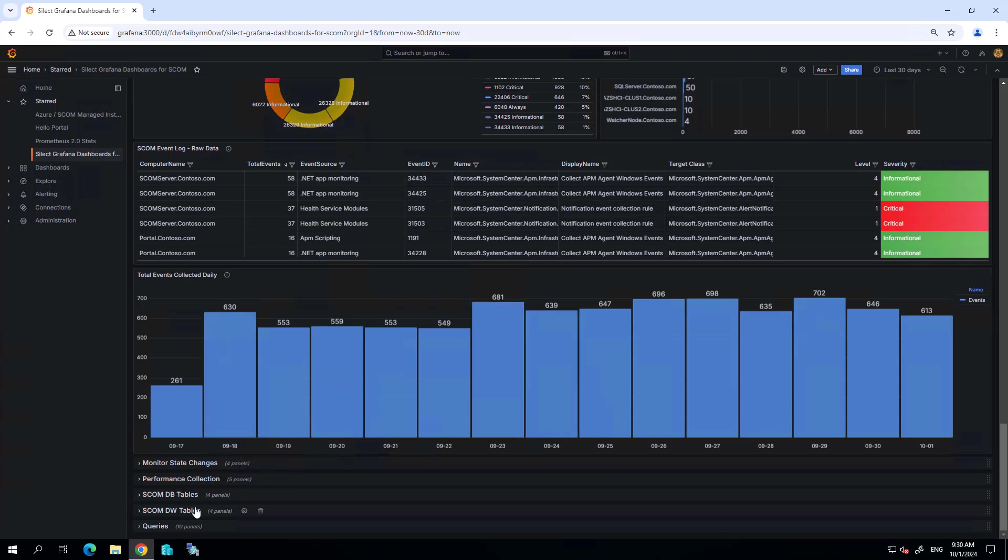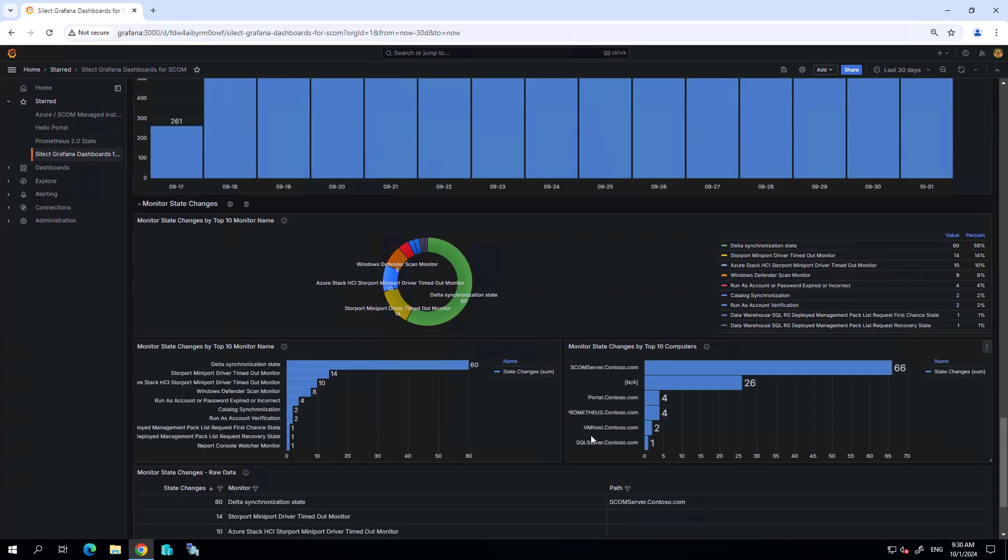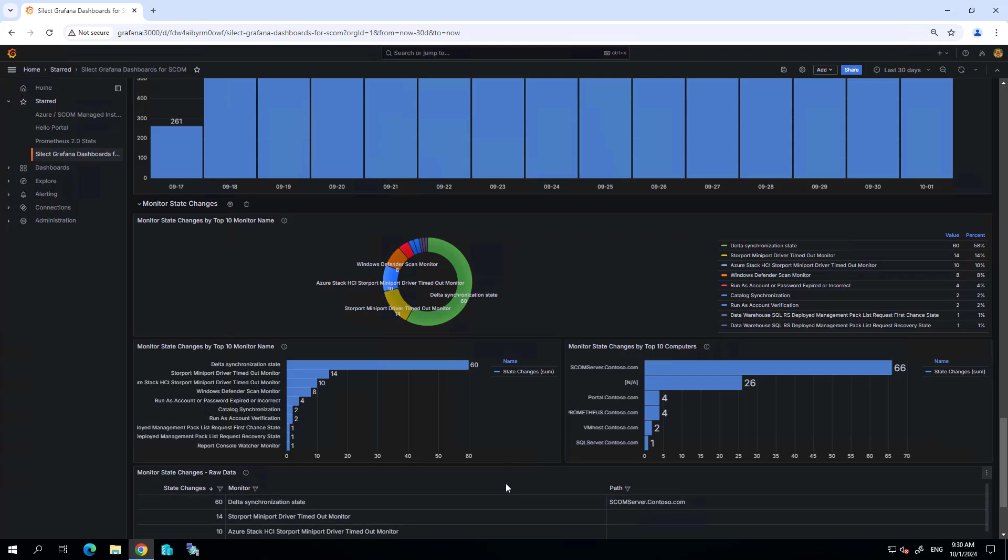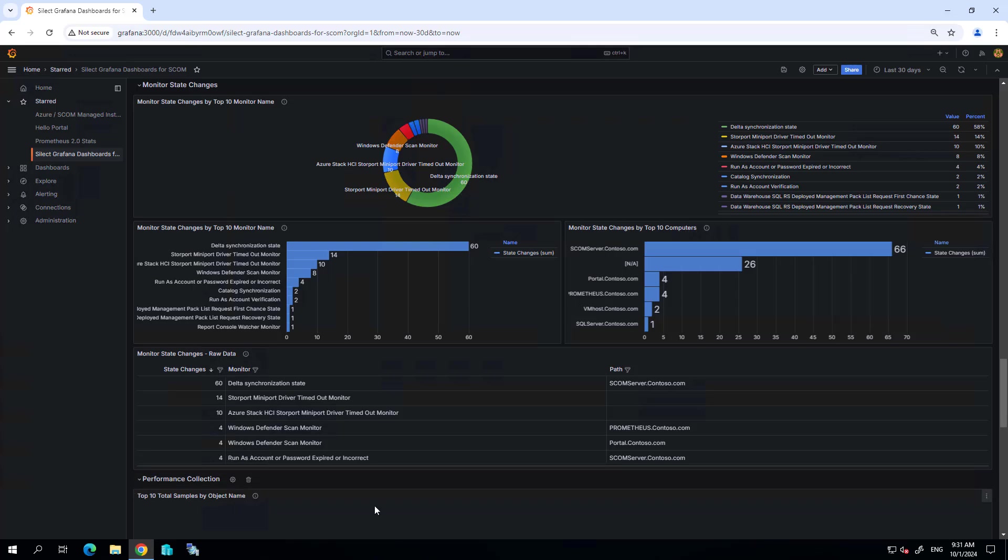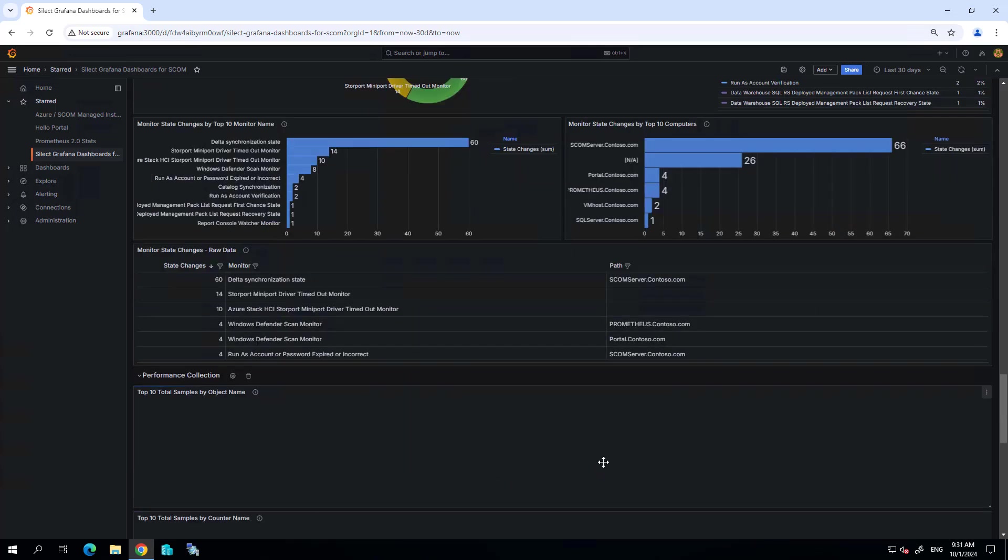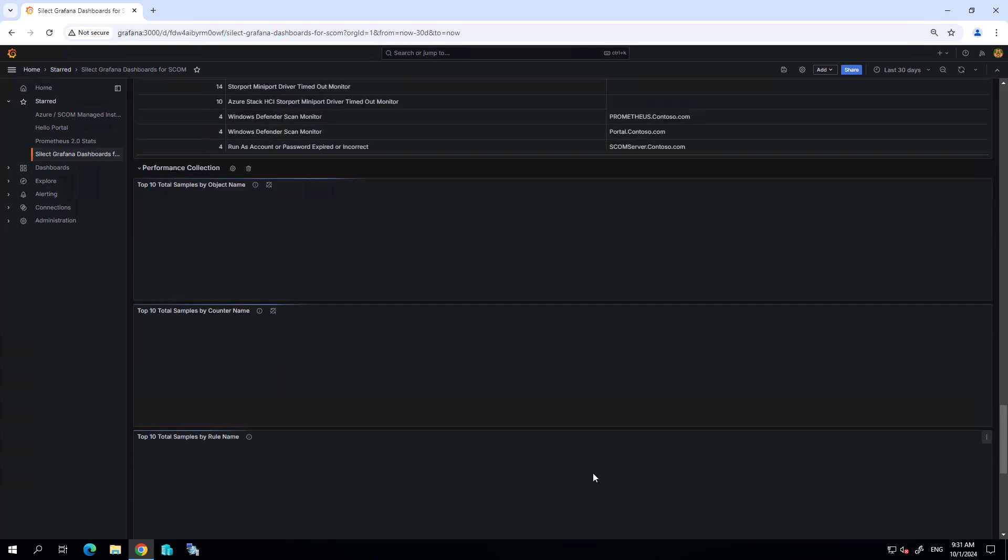If, for example, I'm using SCOM managed instance and I'm starting to run up charges based on the amount of storage, the amount of activity within the SCOM environment, I can use this information to help me perhaps tweak some of the settings within SCOM to contain my costs of running SCOM MI.